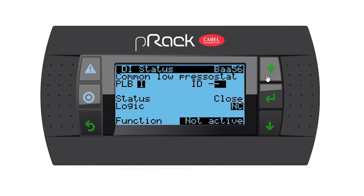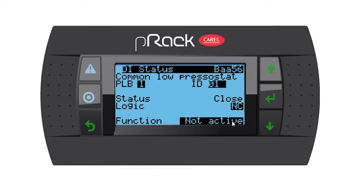I'm going to assign it as number one with normally closed logic. If yours, as per your diagram, is normally open, you can choose to make it normally open. The function active or not active — as you can see at the bottom, as soon as you assign it, this alarm is currently not active. If the alarm was active it would show as active.